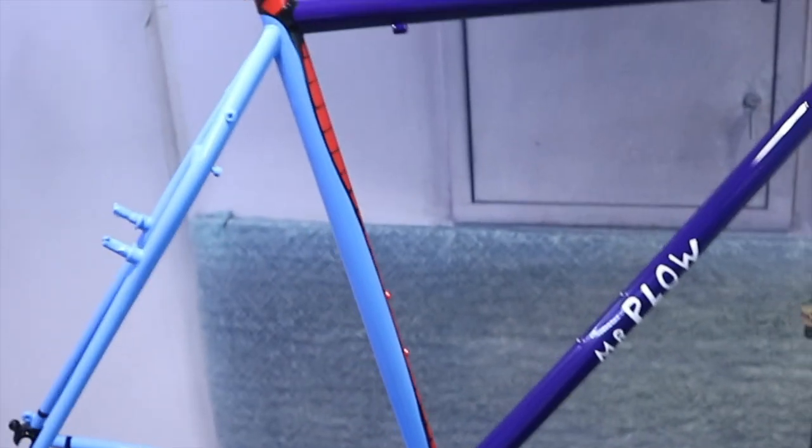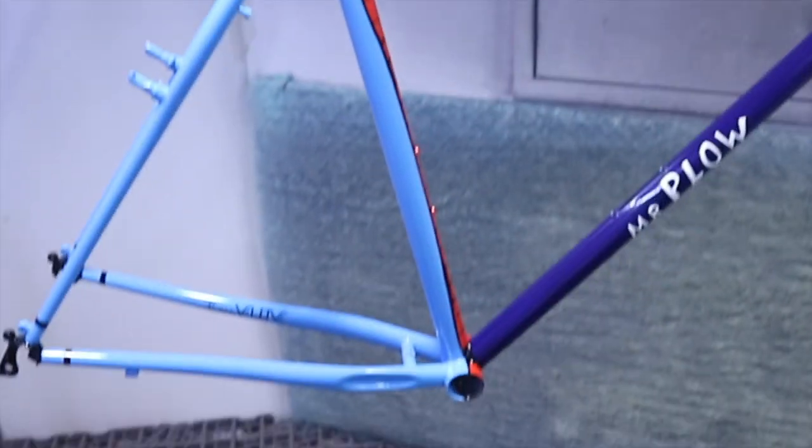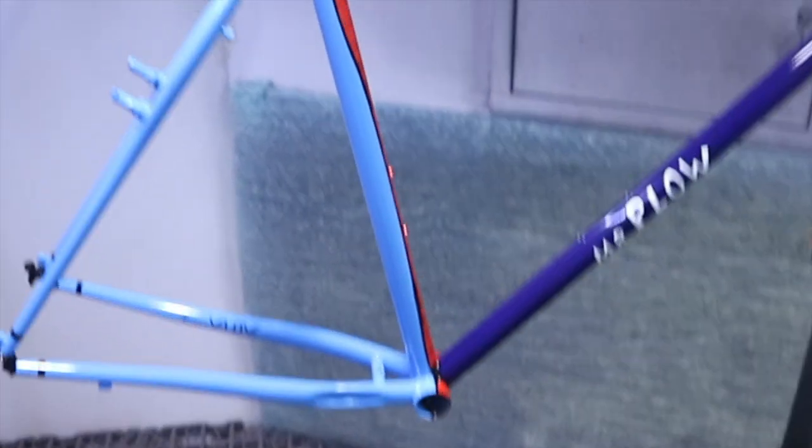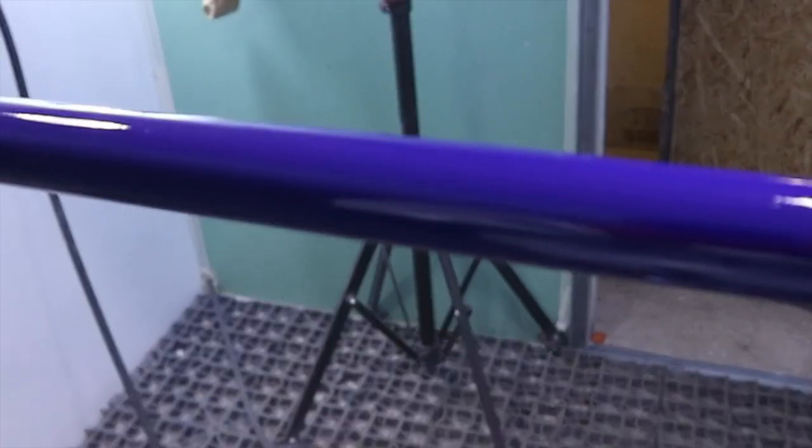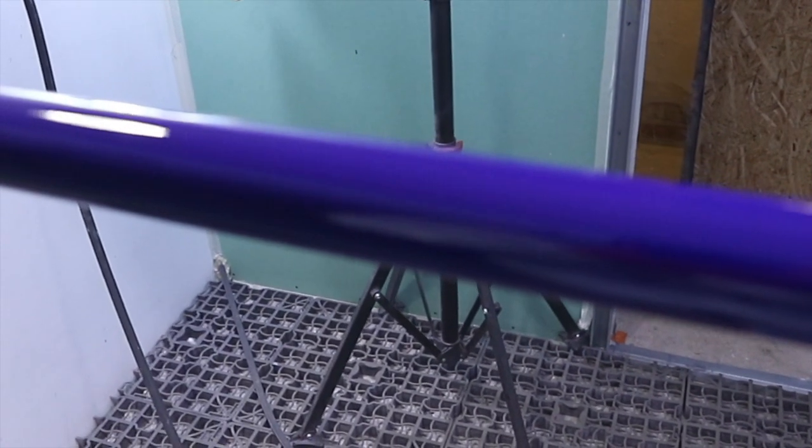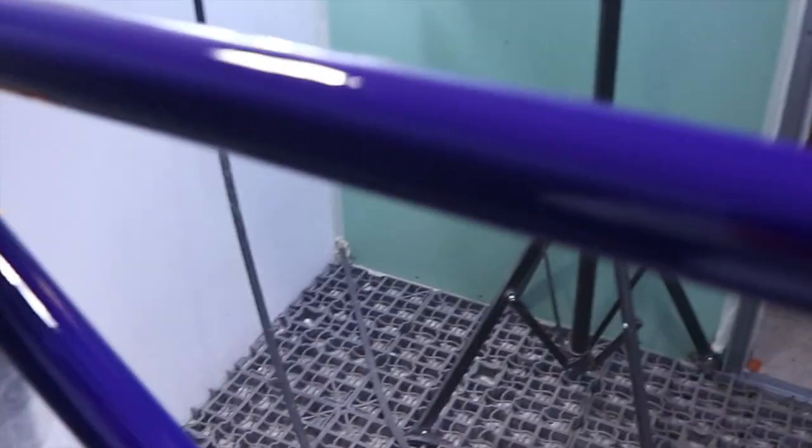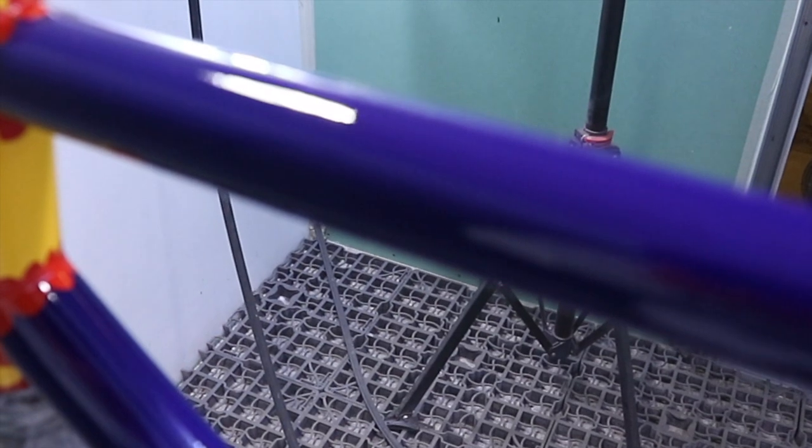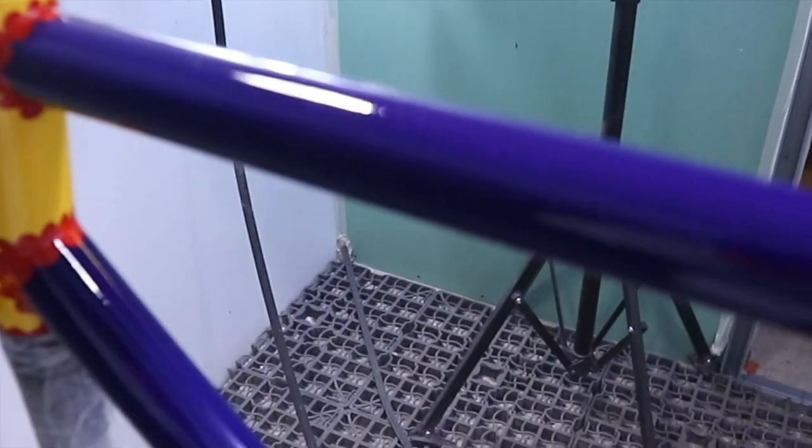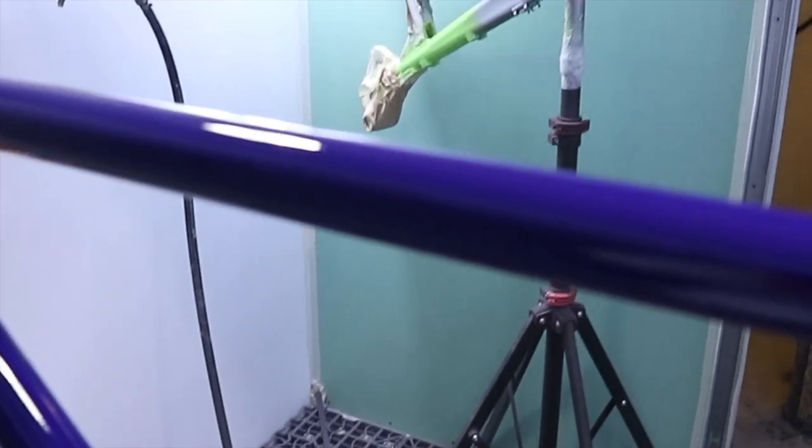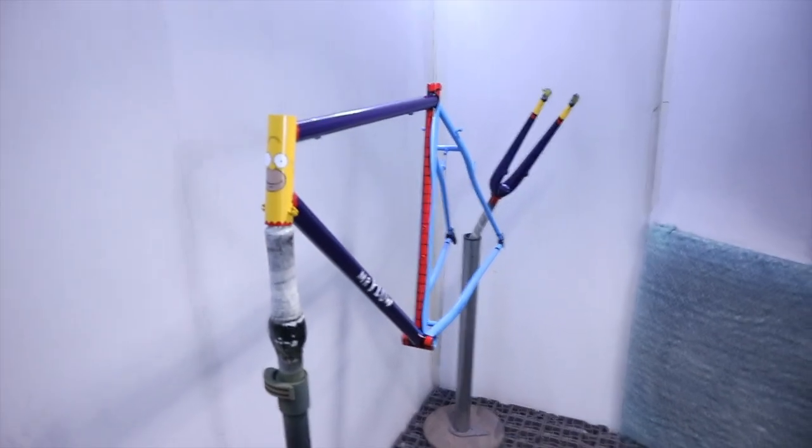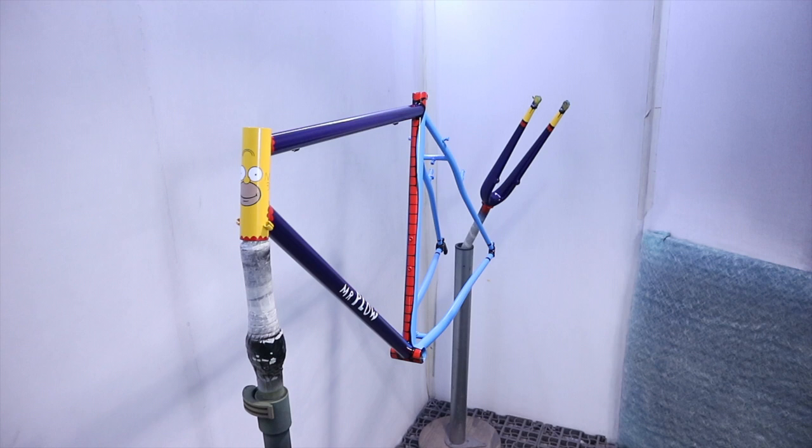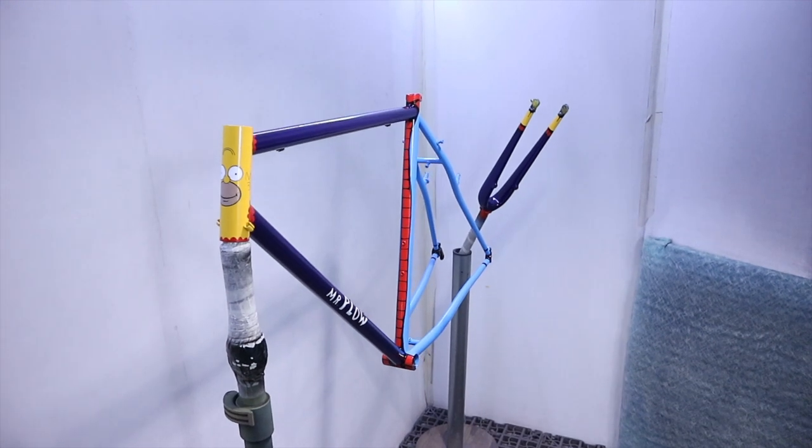We're after the first coat of the clear coat. And as you can see, everything is funky now. And we're done. That's basically it when it comes to painting.